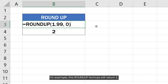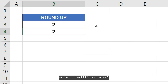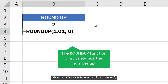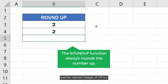For example, this ROUNDUP formula will return 2, as the number 1.99 is rounded to 2. This ROUNDUP formula will also return 2, as the ROUNDUP function always rounds up the number and the nearest integer of 1.01 is 2.